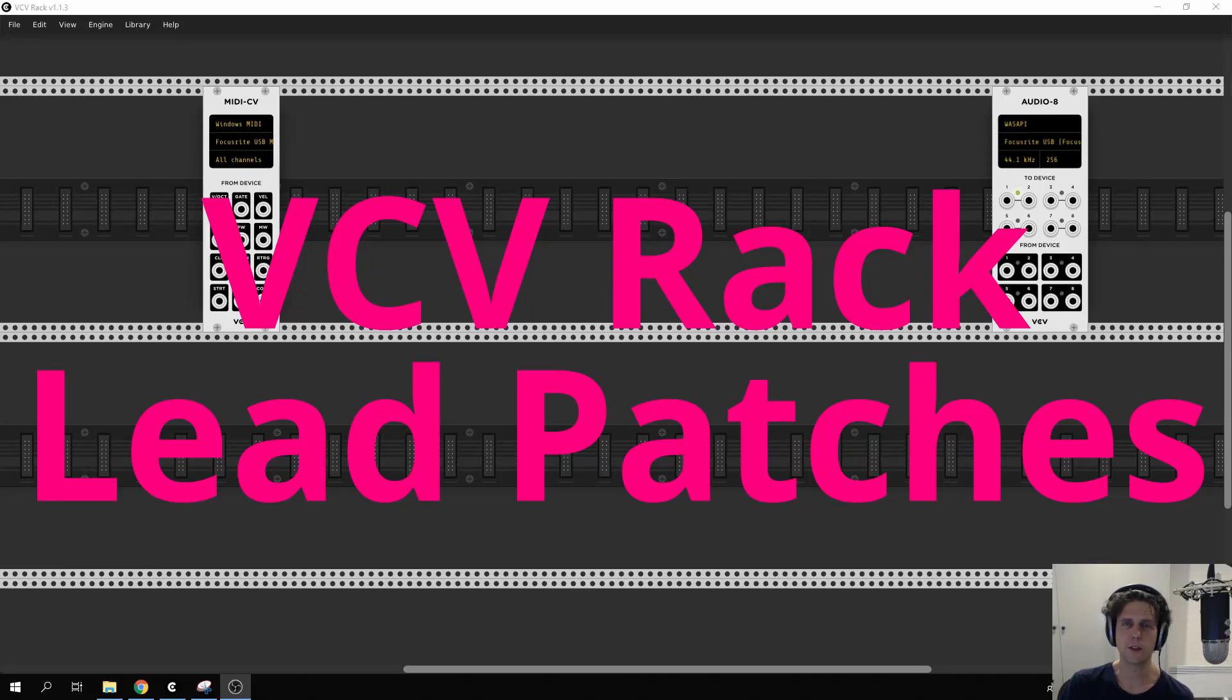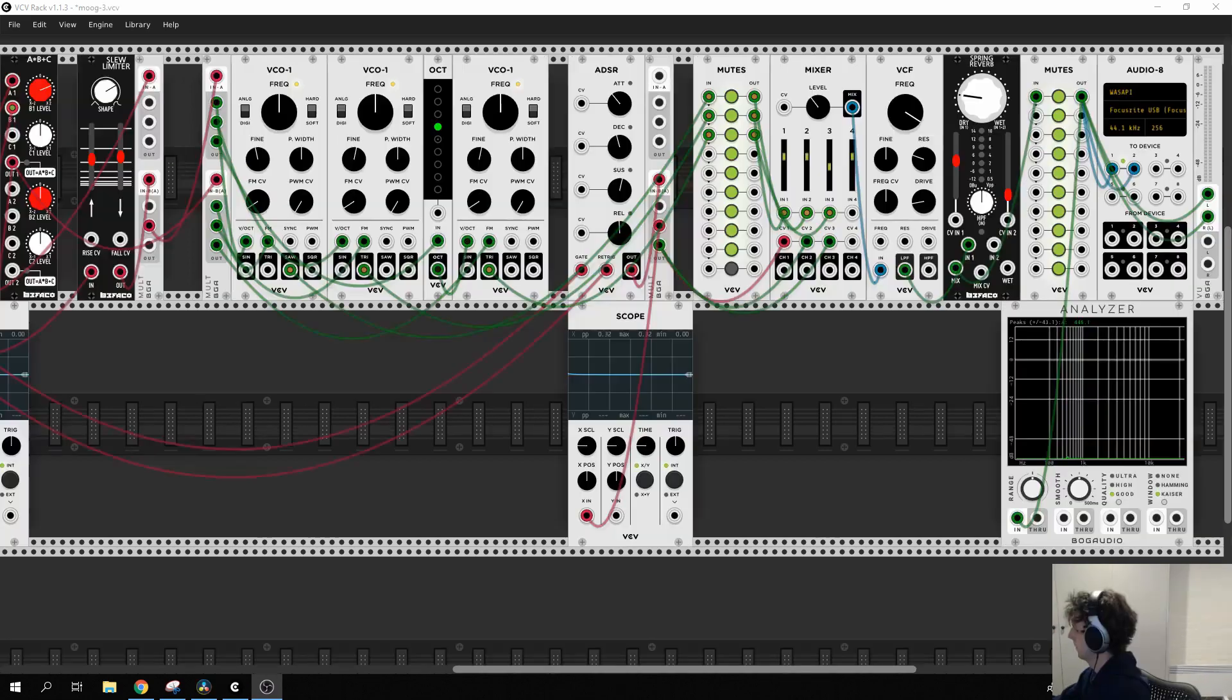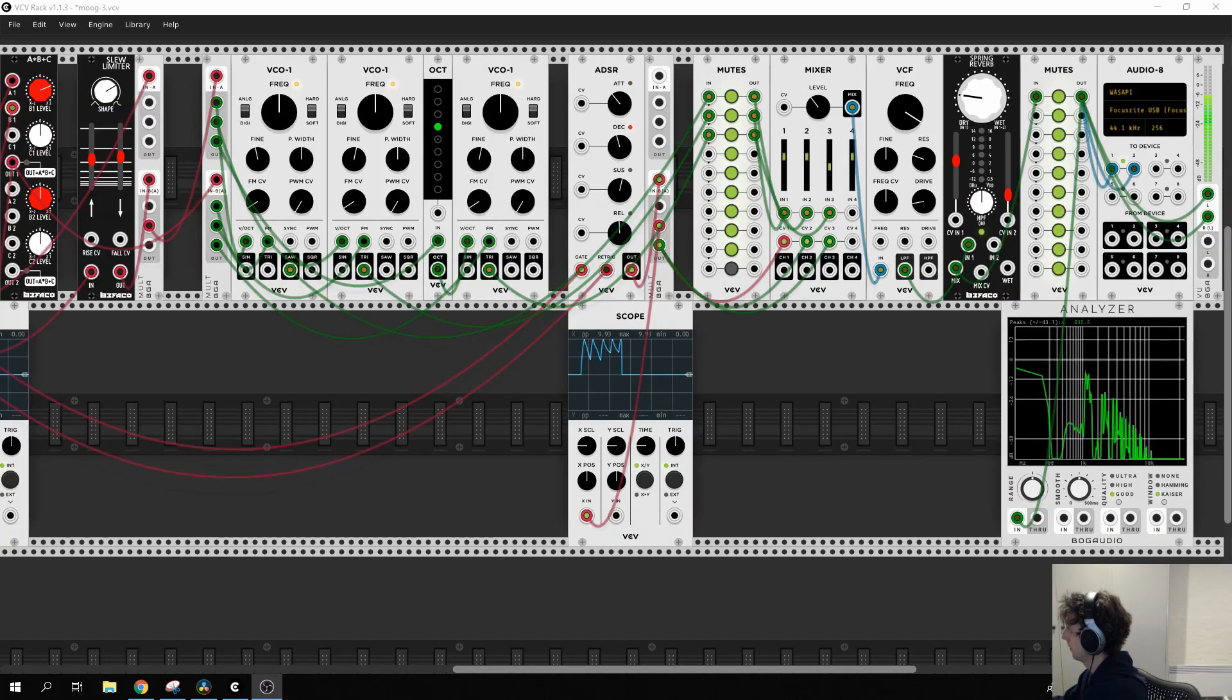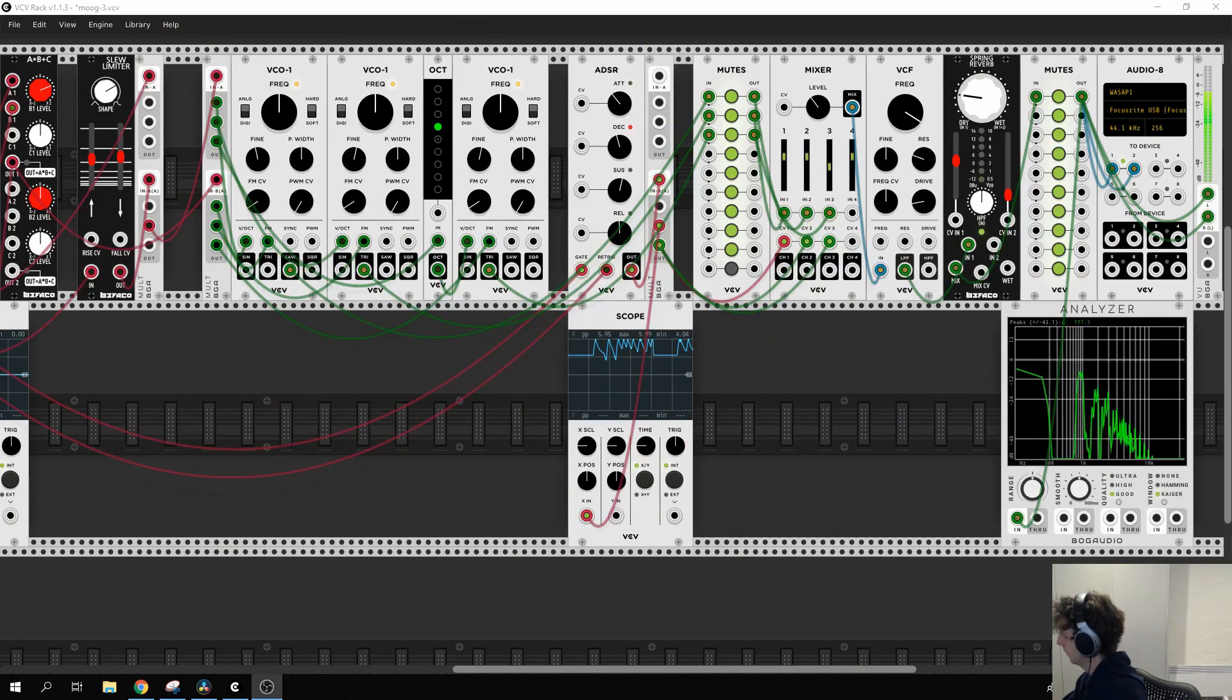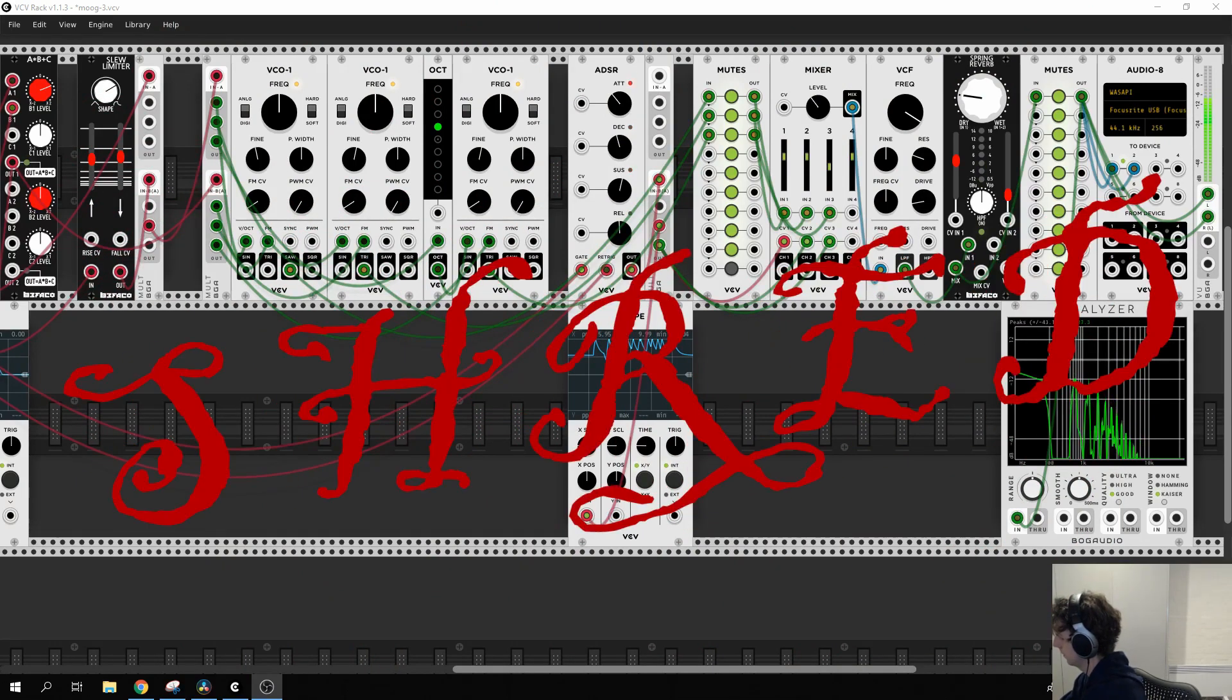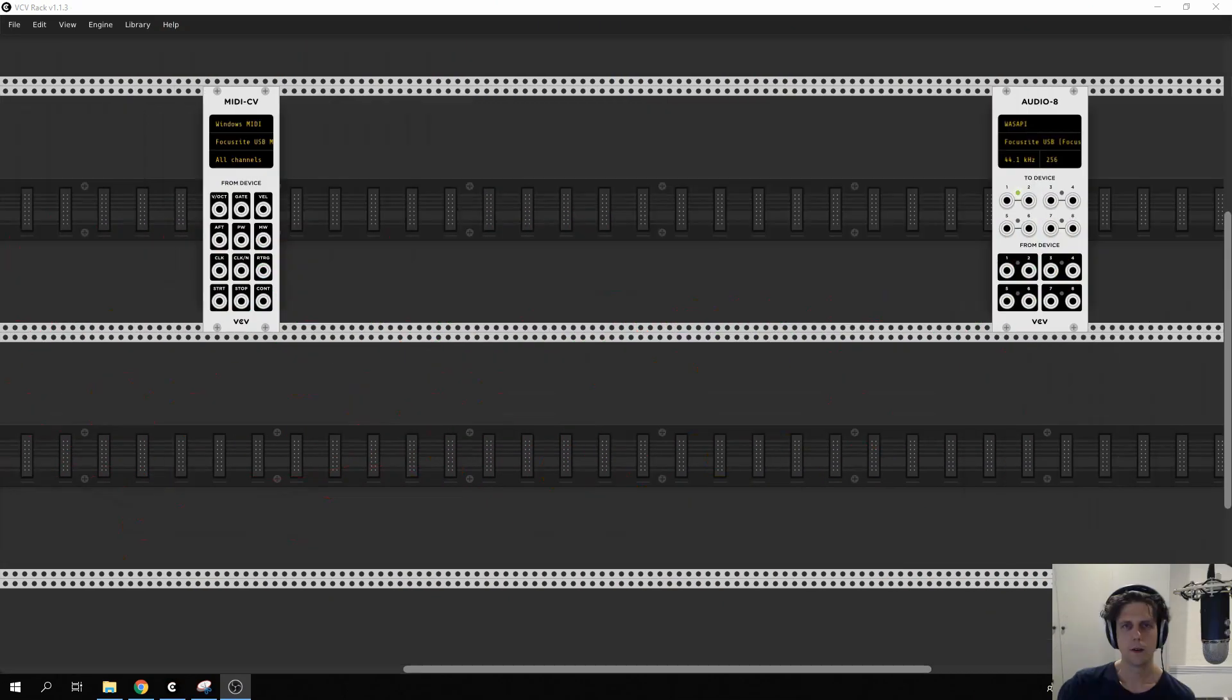Let's make a lead patch using VCV Rack, an open source modular synthesizer. The final sound we're going for sounds like this. But in this part one, we're going to be starting with a simple sound that's controllable via a MIDI device.